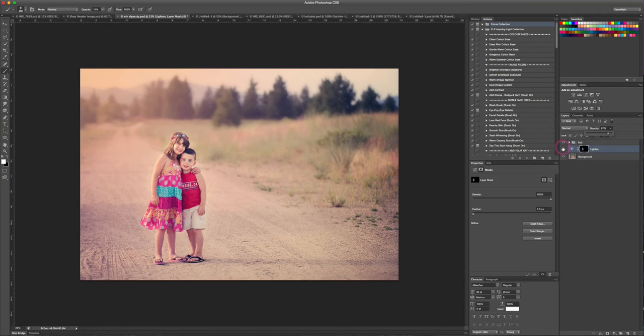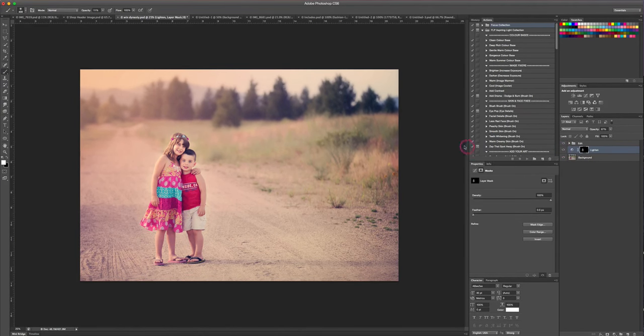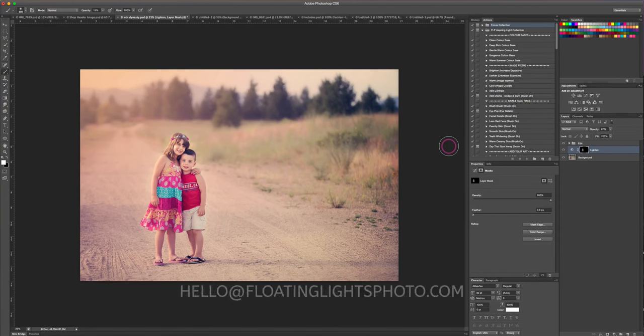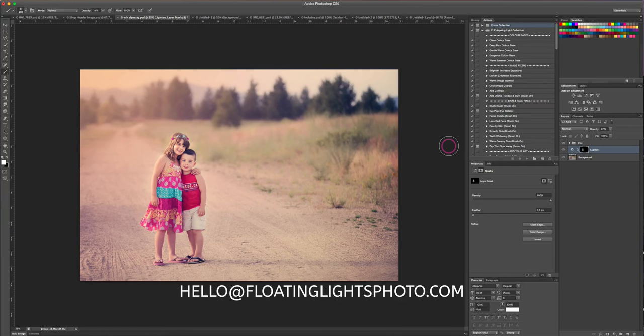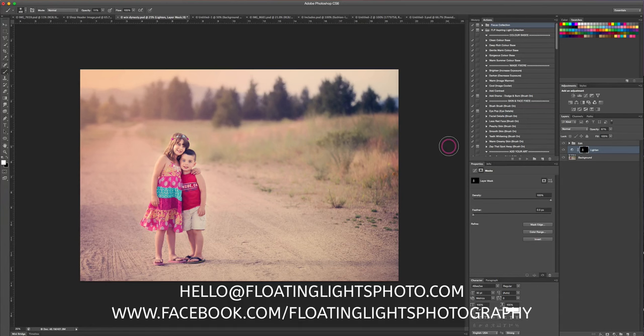I really hope you've enjoyed this tutorial. If you have any questions, you can always email me at hello@floatinglightsphoto.com. You can find me over on Facebook at facebook.com/floatinglightsphotography. Thanks so much for watching, I hope you have a great day.